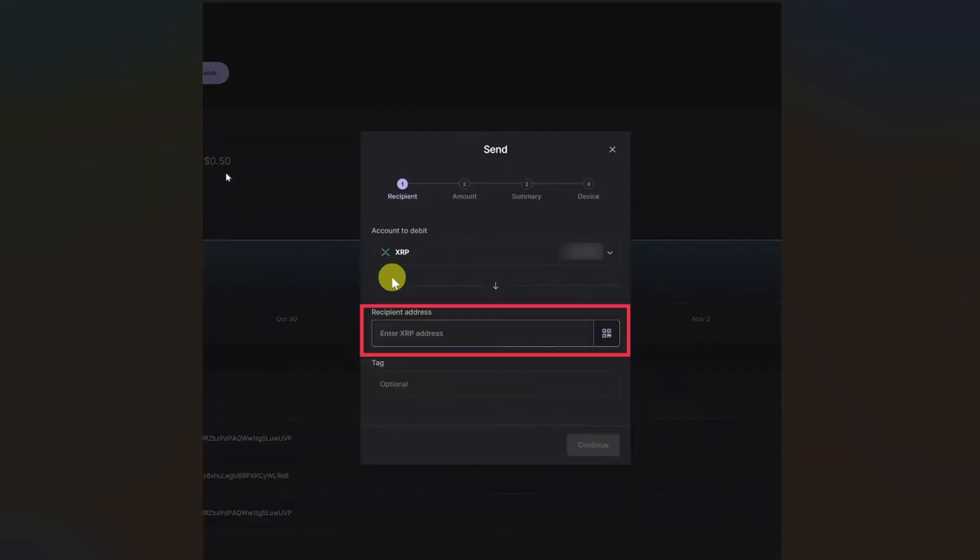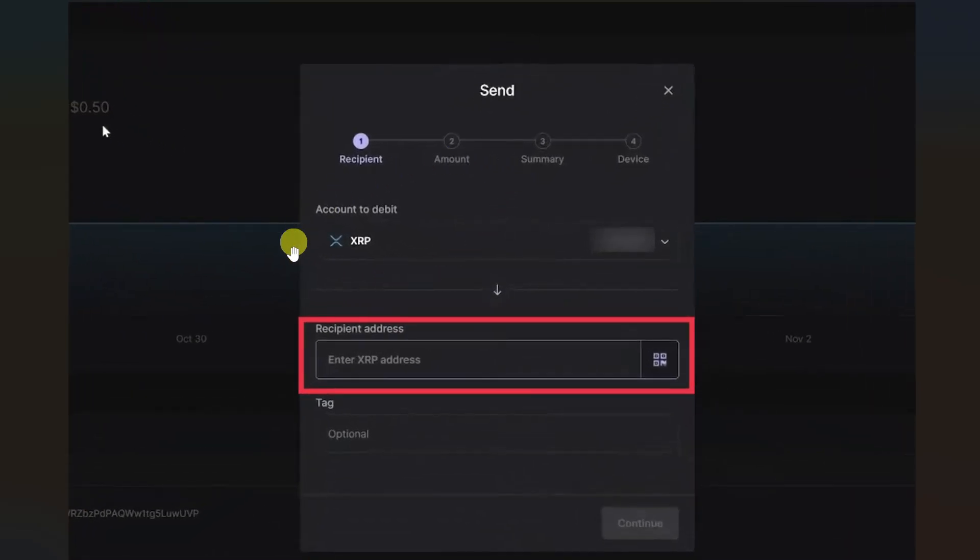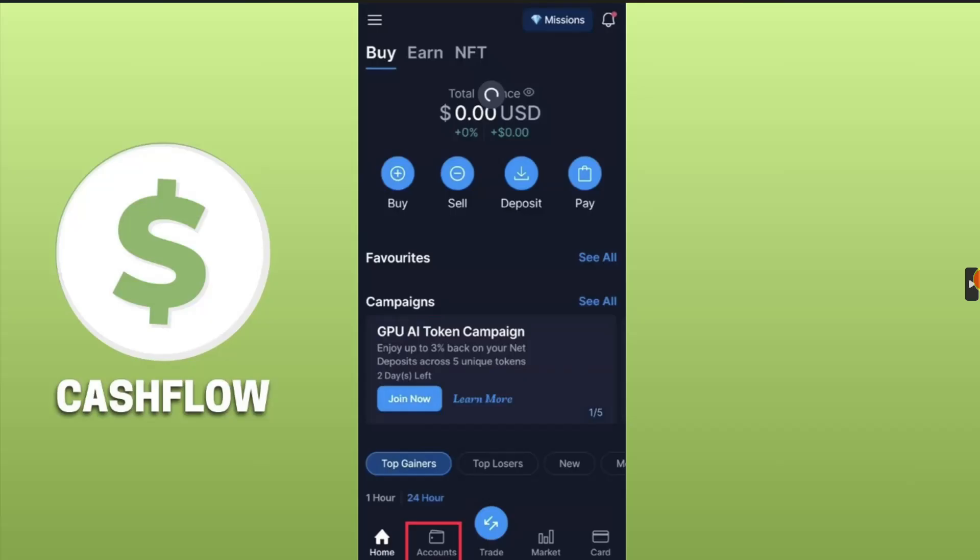After that, you will be able to see this window. So in this recipient address section, you have to paste the wallet address from your Crypto.com. So open up your Crypto.com app or website and then go to the account sections.